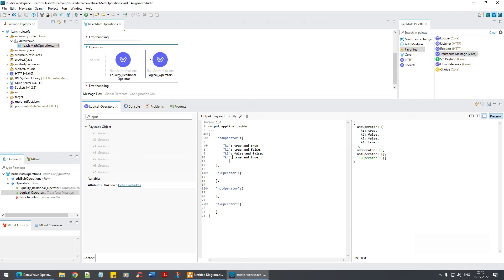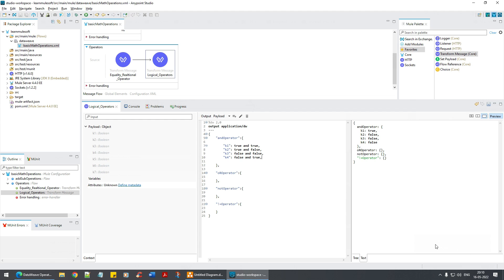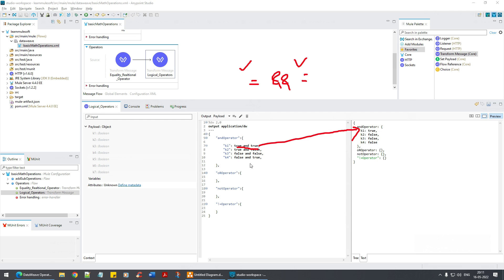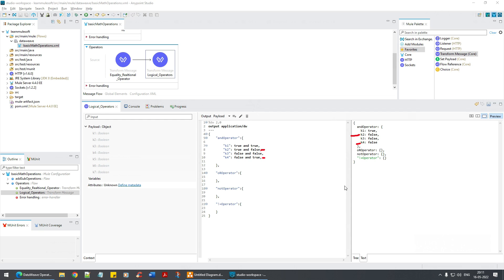Let me also do false AND true — that's false as well. To summarize the AND operator: both operands must be true. True AND true is true; true AND false is false; false AND true is false; false AND false is also false.